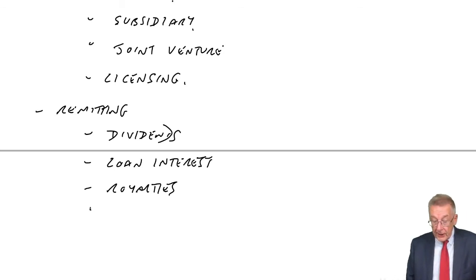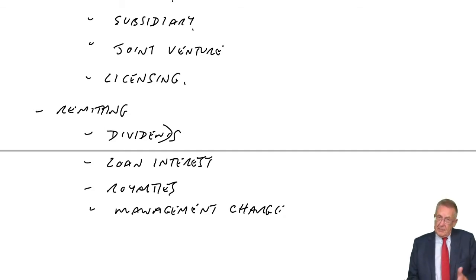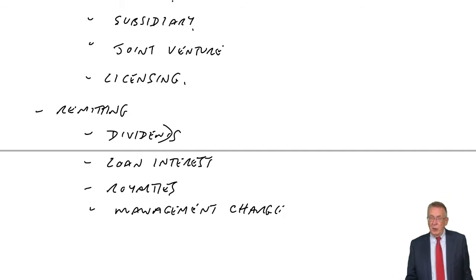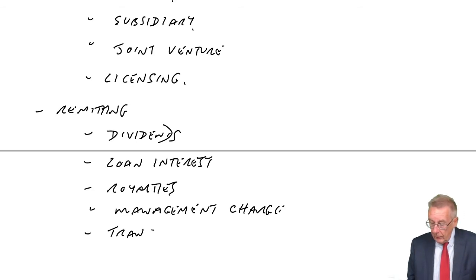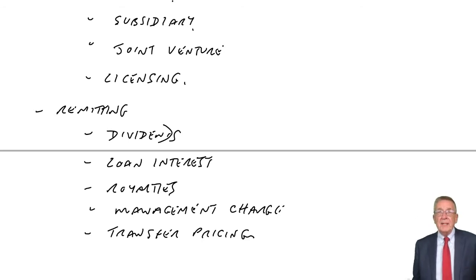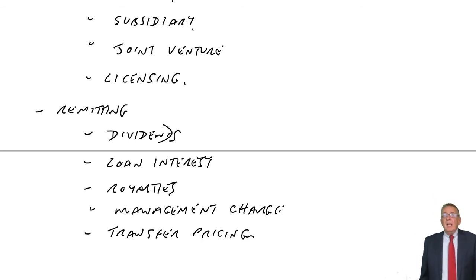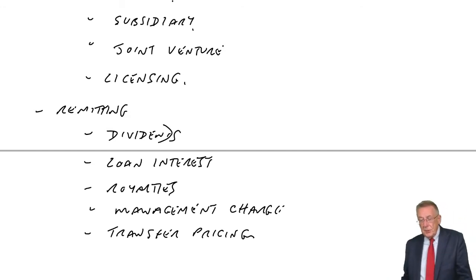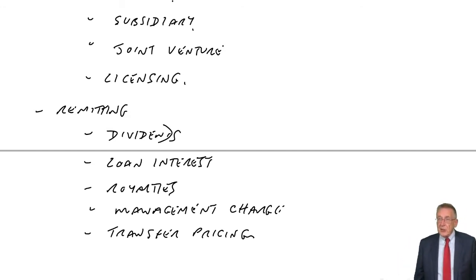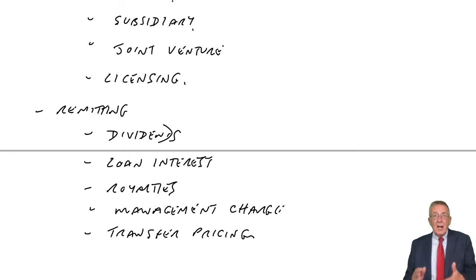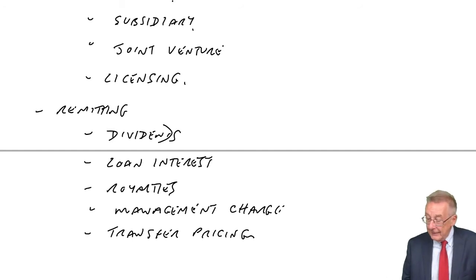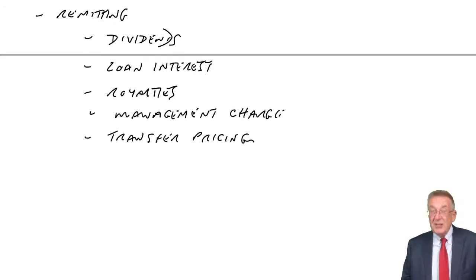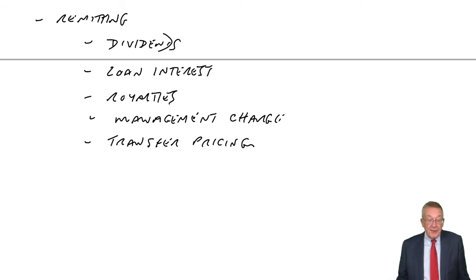Over the page, management charge. I think a fairly obvious one, but all different ways of getting money back to the home country. Transfer pricing. We're not worried particularly about the arithmetic. That's more in the performance management exams. But sell goods from the home country to the subsidiary, charge them for it. But again, most countries have rules to make sure it is an arm's length transfer price, that we're not using it to cheat to get money back sort of unfairly.